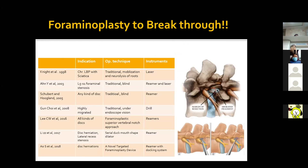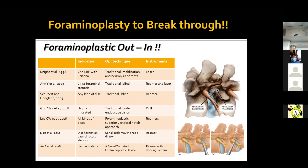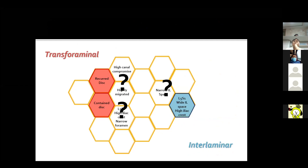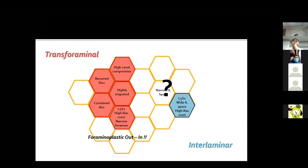I think the highlight of such advancement of the transforaminal approach is the transition from the inside-out technique to the outside-in technique with foraminoplasty. Several endoscopic surgeons introduced various foraminoplasty techniques, such as the outside-in technique by partial resection of the SAP, to reinforce the efficacy of the transforaminal approach and extend its boundary to complicated cases. Endoscopic instruments such as the drill and punch also enabled partial laminotomy.